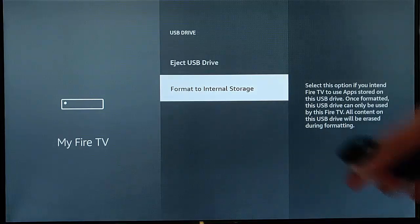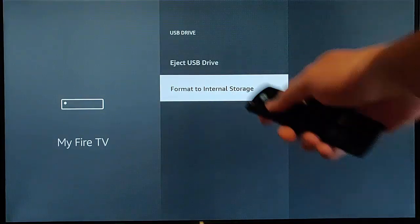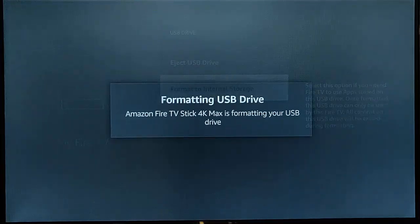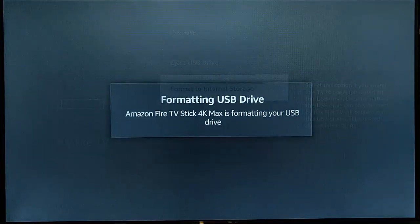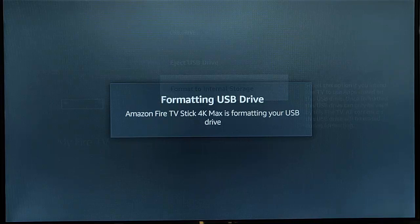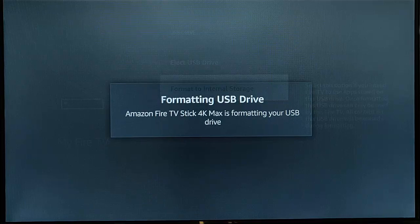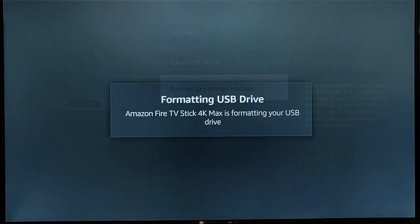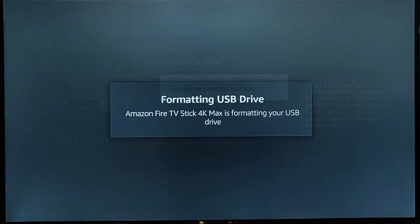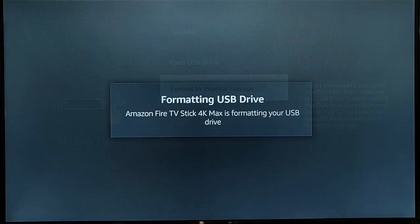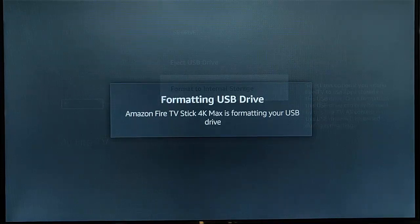So anyway, let's highlight format to internal storage, middle button on the remote control, OK, and it now says format in USB drive: Amazon Fire TV stick 4K max is formatting your USB drive. Now this is going to take some time. Make sure that you do not pull the USB drive out or turn the power off to the Fire TV stick because this is going to take some time. So just leave it while this message is on the screen.